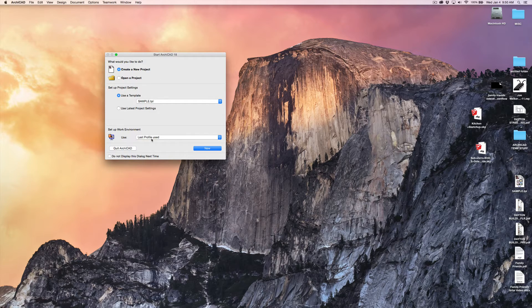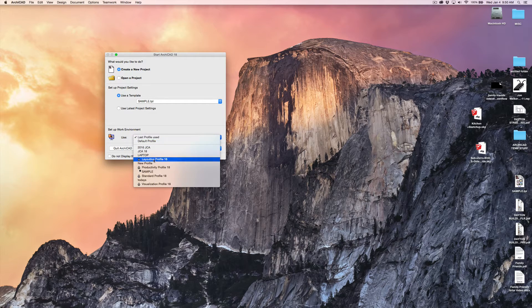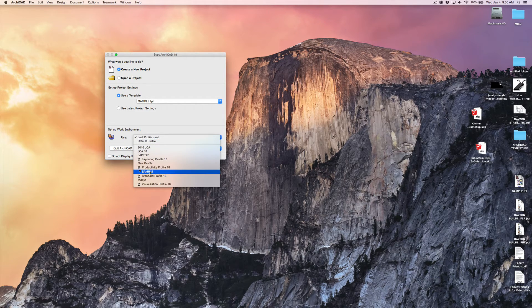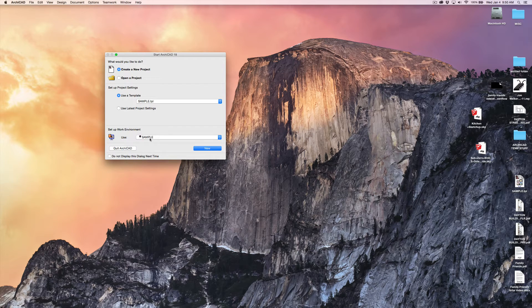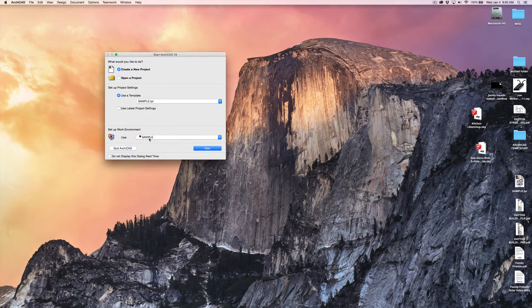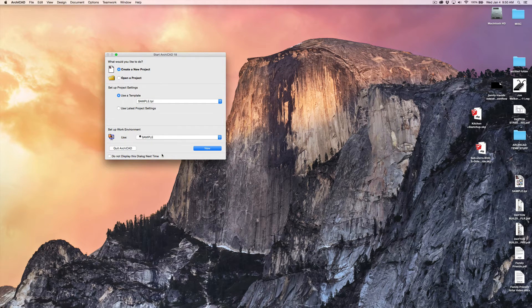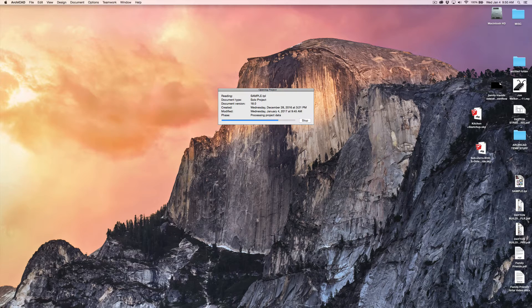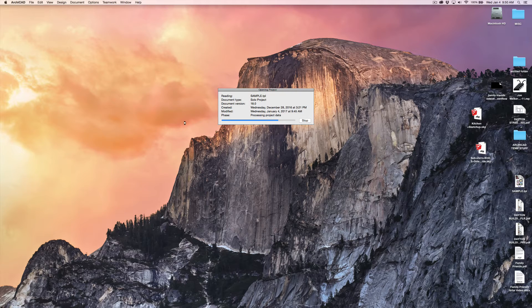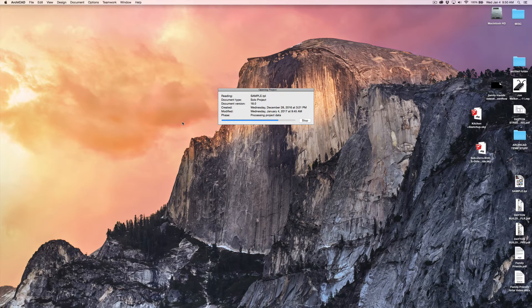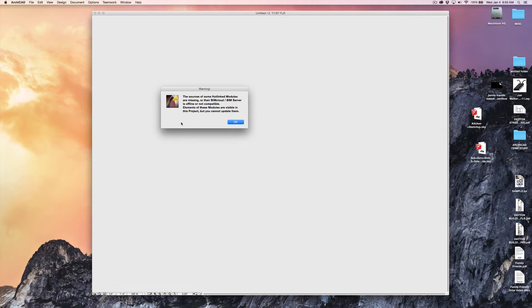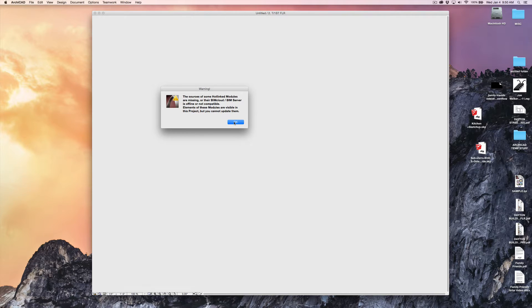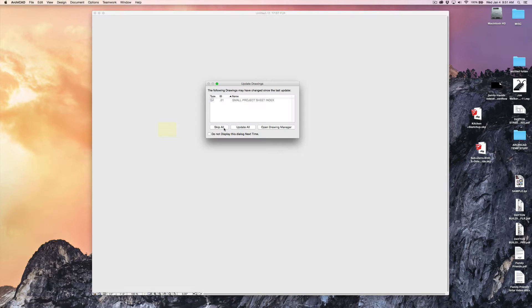But for the work environment, we're going to select the sample work environment, and that's mine, not ArchiCAD's. We're going to open up a new file using both my template, which we'll talk about later, and my work environment.